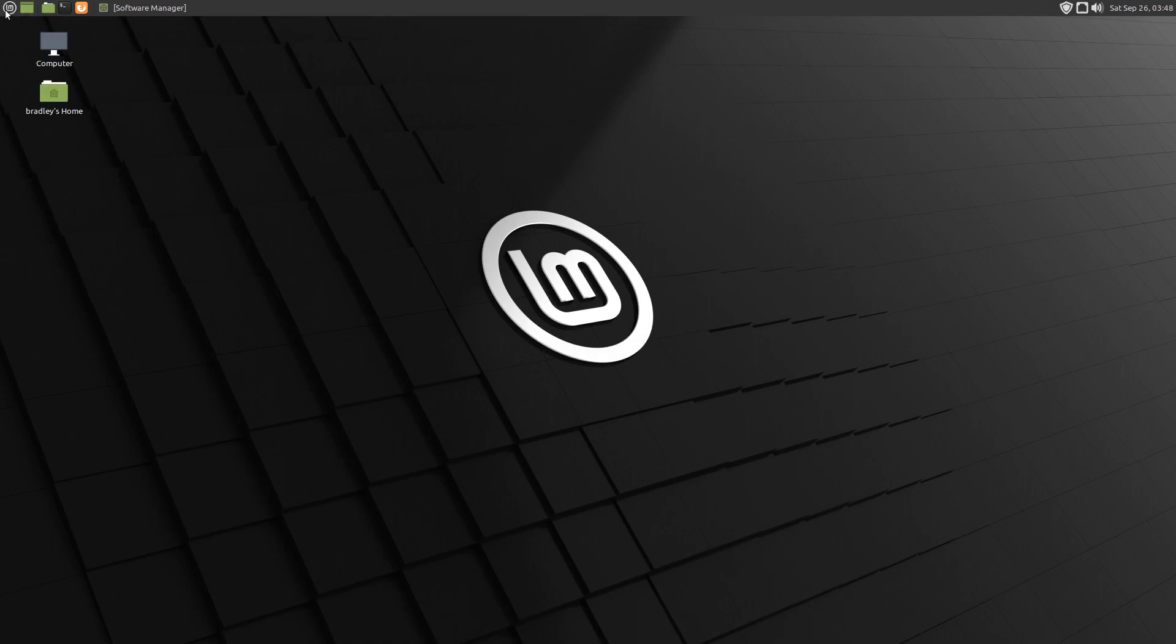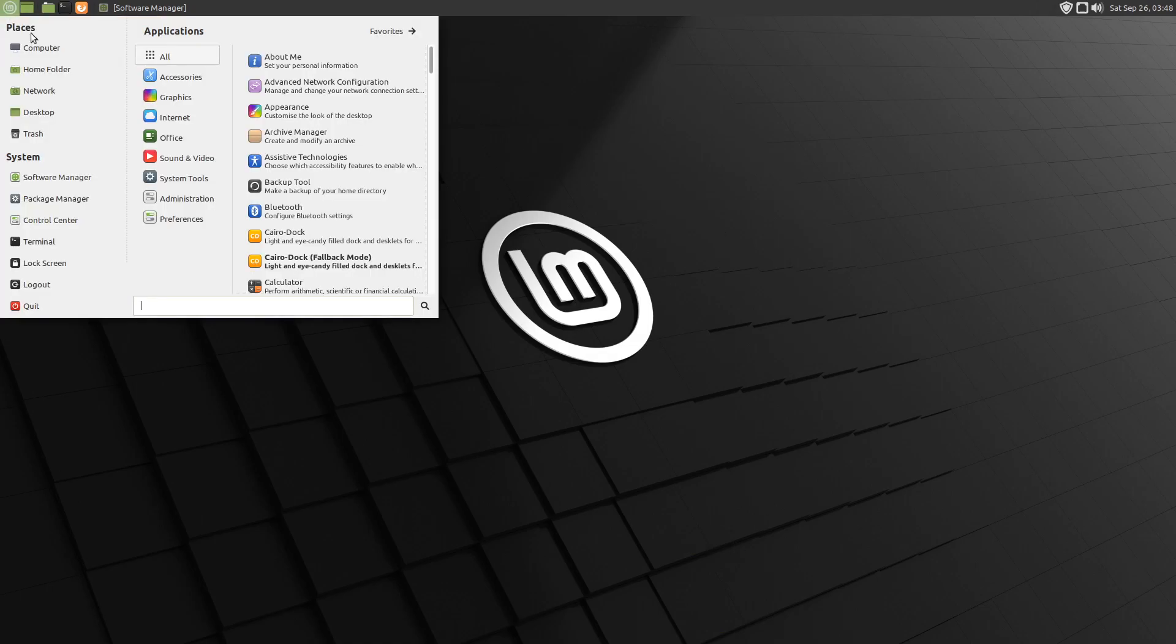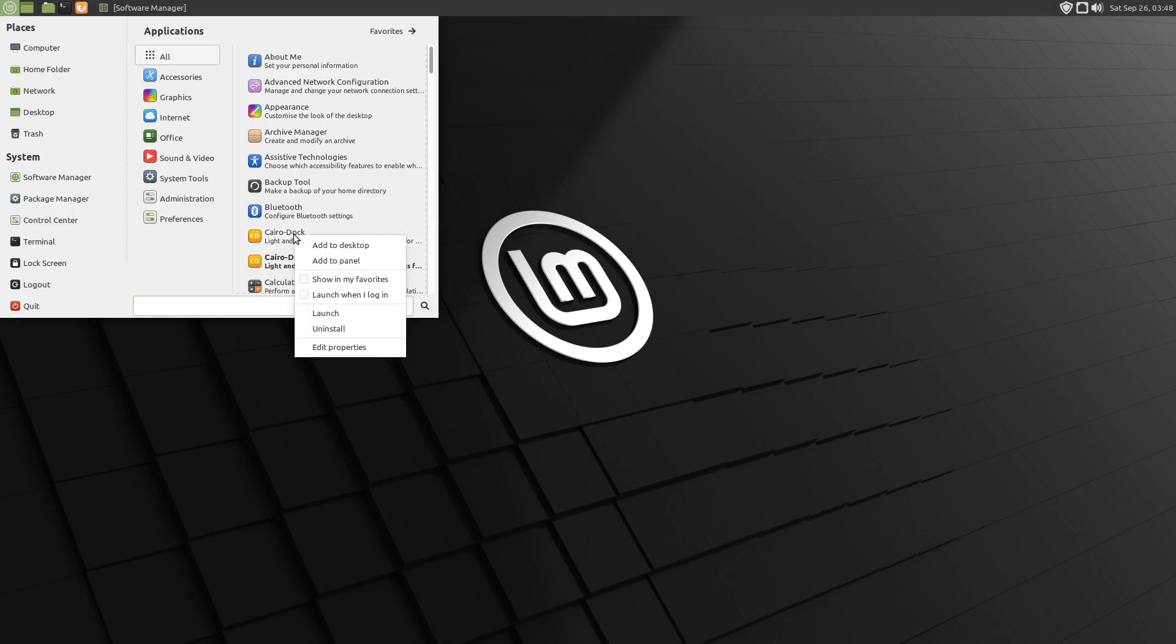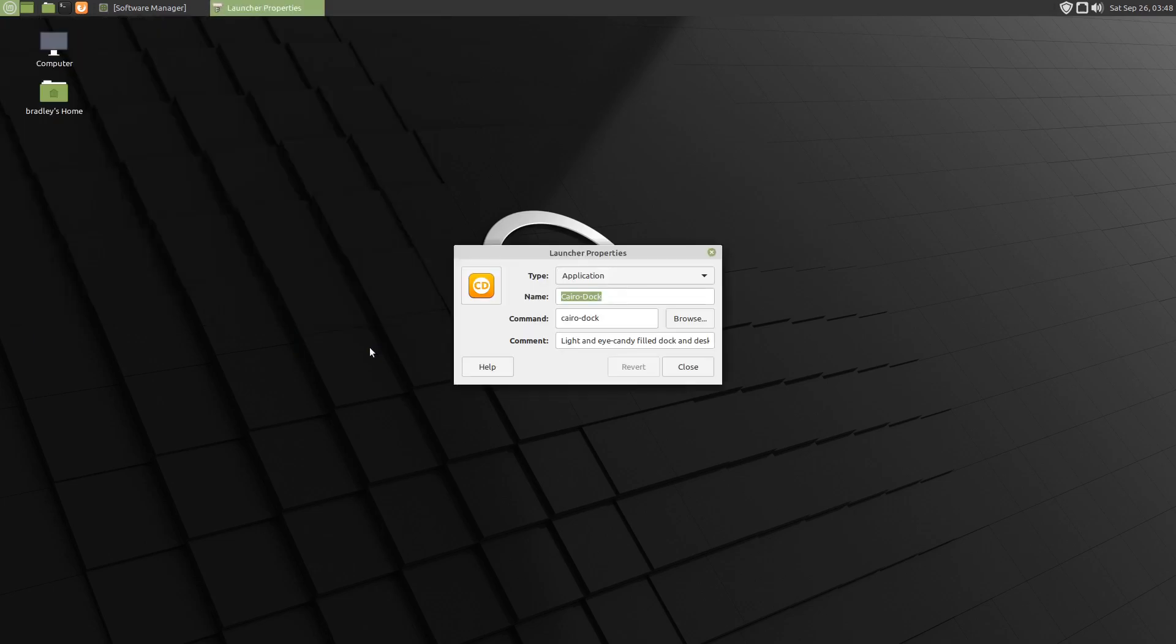We'll go up and address these flags. We'll right-click Cairo Dock, go to Edit Properties. In here where it says Command, we're going to add space dash O. As I mentioned before, that's essentially saying yes.